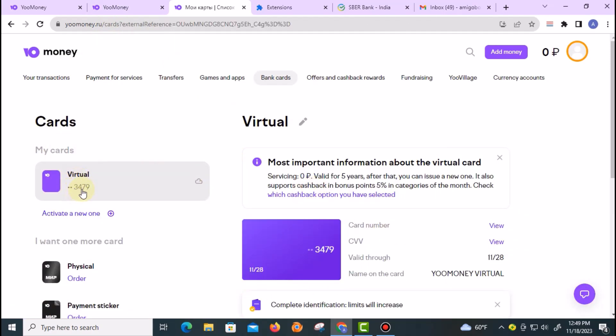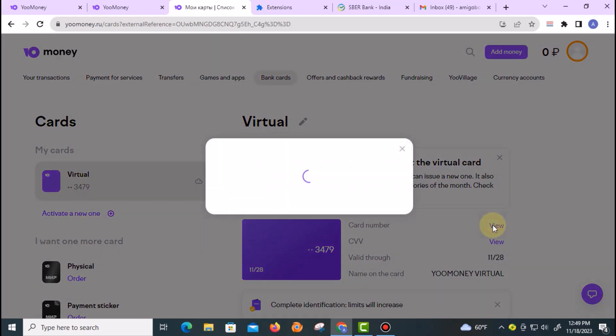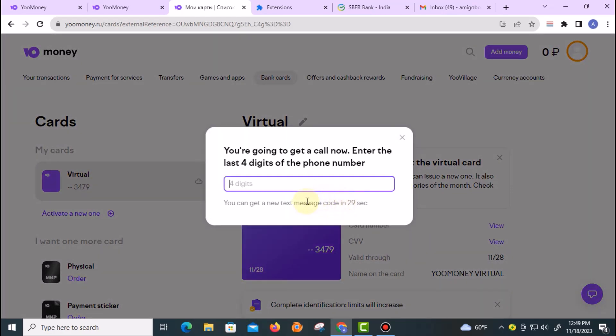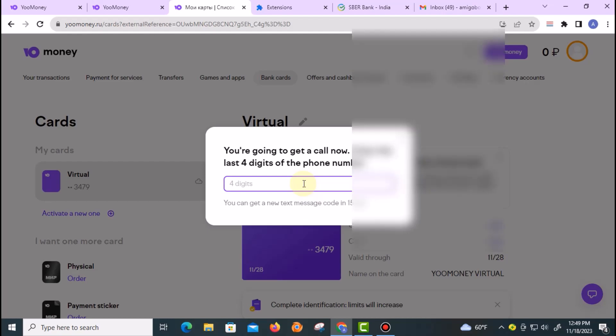I'll just open right here—this is my card. When I click on View, this is my virtual credit card, and when I click on View, it asks me to enter the four digits of the call.